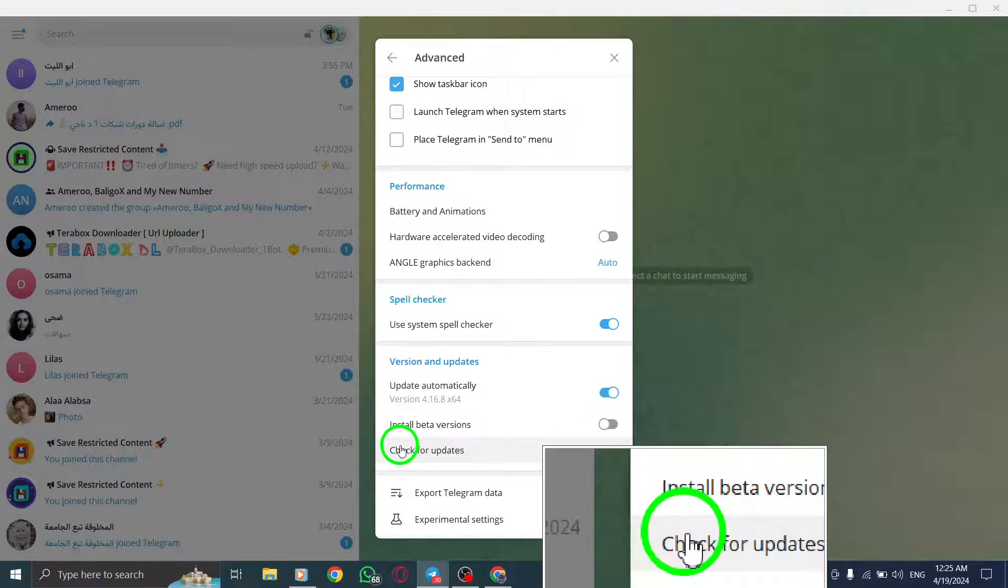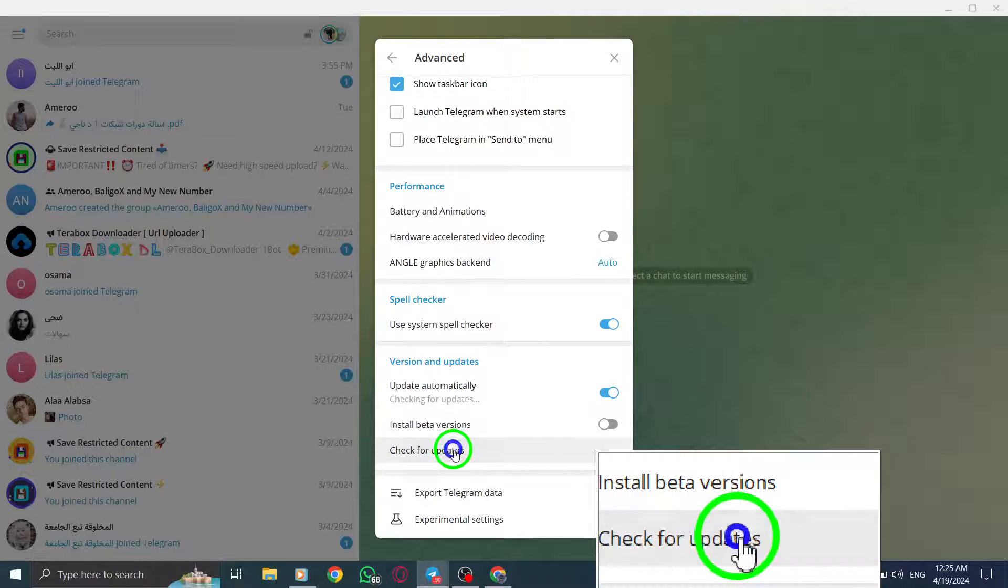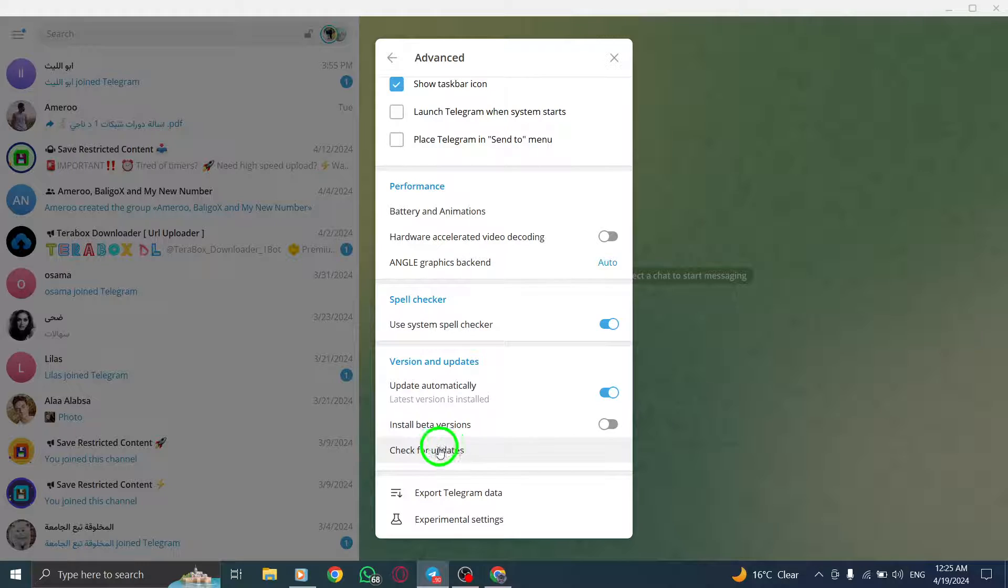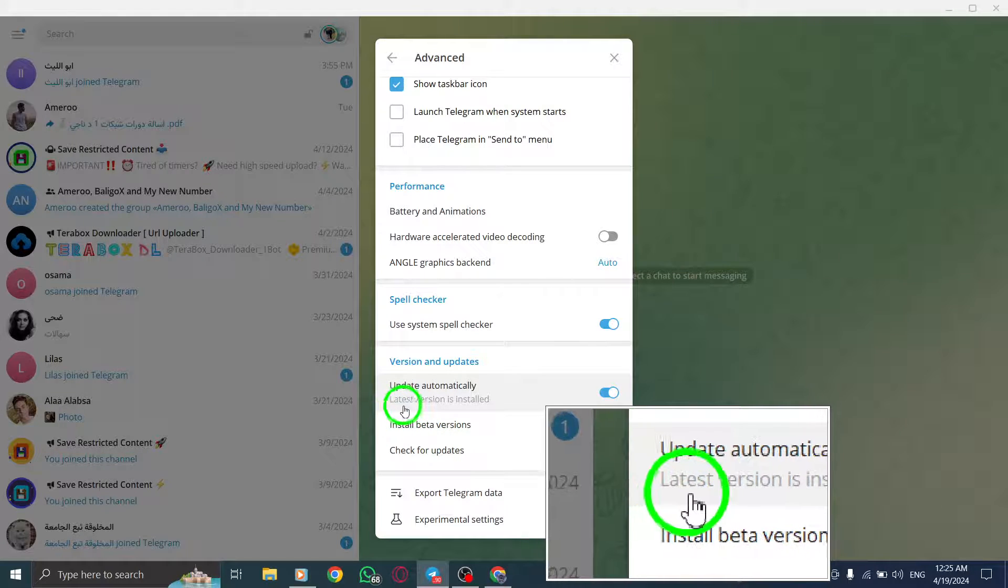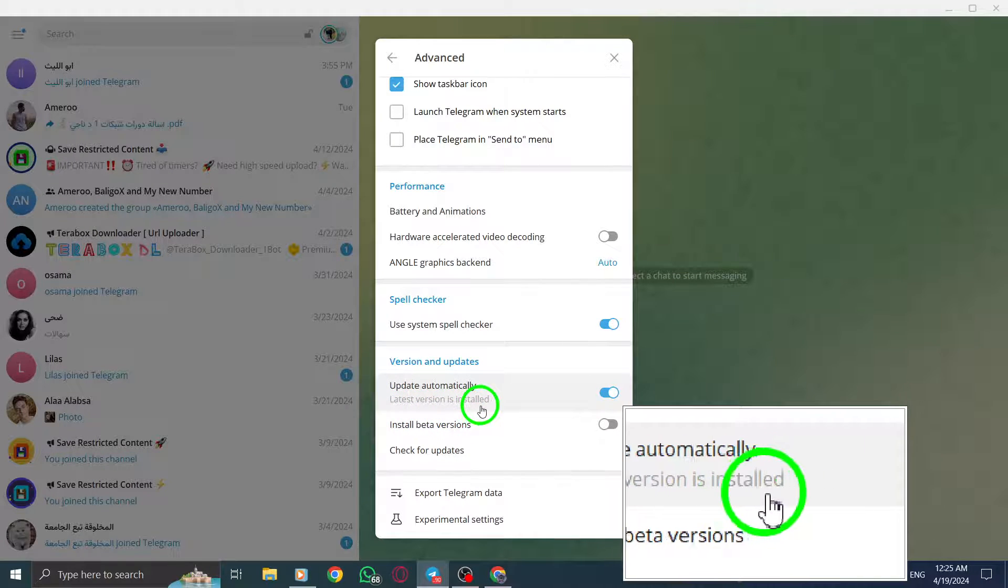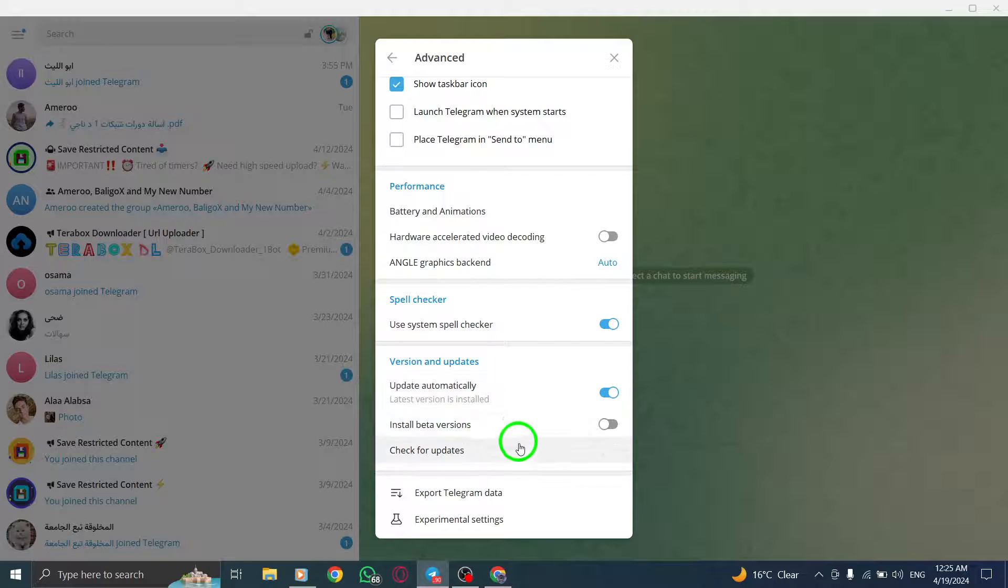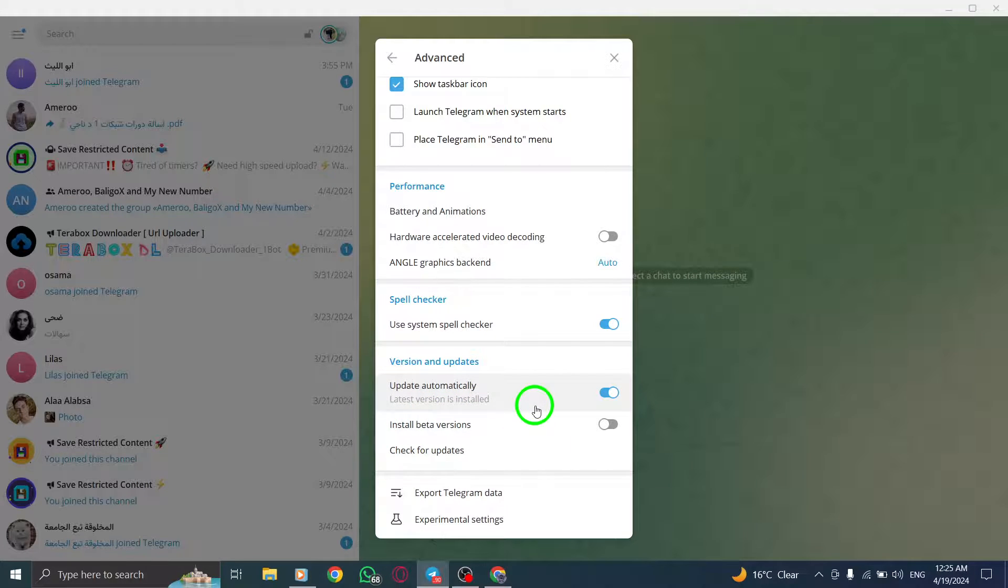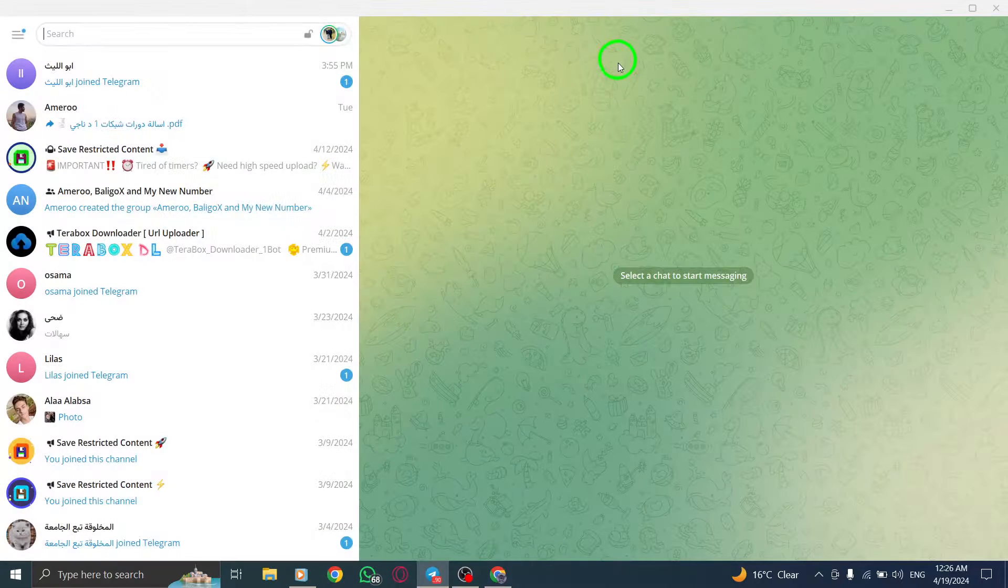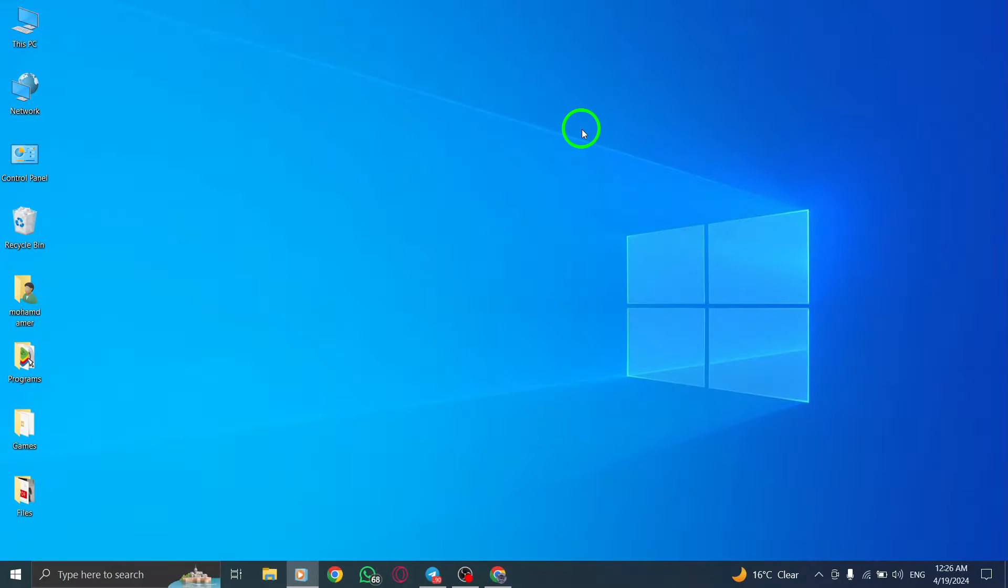Click on Check for Updates to prompt the app to search for any available updates. If an update is detected, click on the Update button to initiate the installation process. Following these straightforward steps will ensure that your Telegram app on PC is always updated with the latest features and improvements.